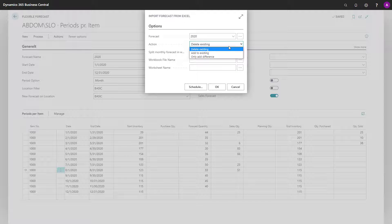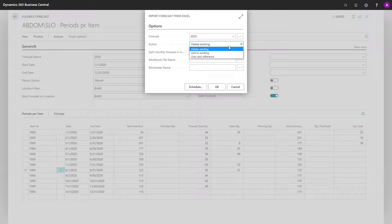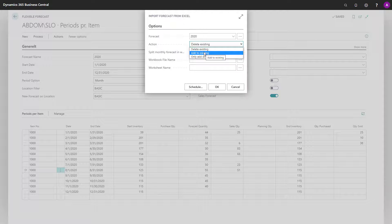You can delete per item variant, per salesperson, et cetera, or you could add to the existing forecast, or you could add only the difference.